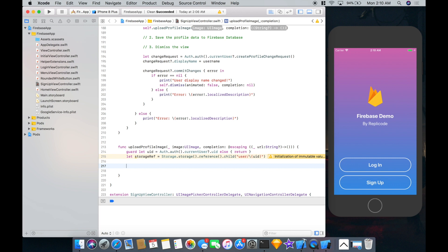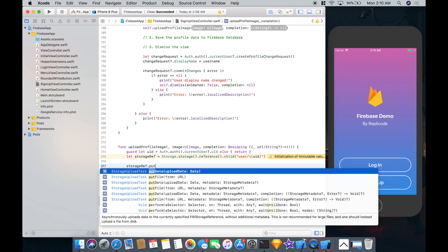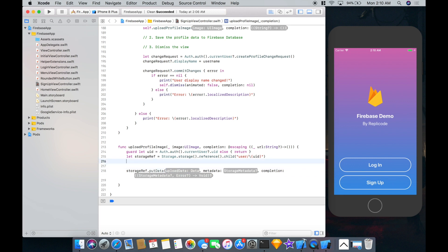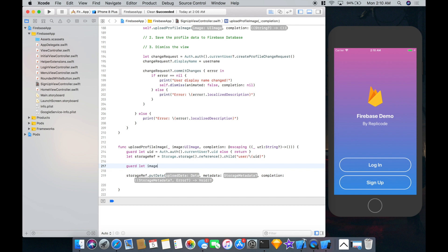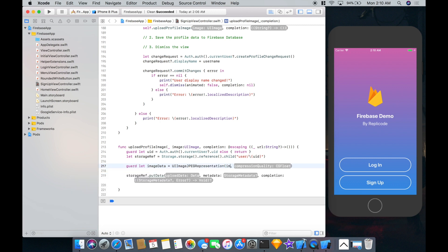So how do we put data onto Firebase? We call storage ref put data. Our image is a UI image and Firebase requires data type, so first: guard let imageData = UIImage.jpegRepresentation with compression 0.75 — this converts the UI image into a data format — and now we can use this data to put it there.